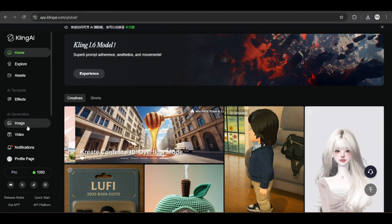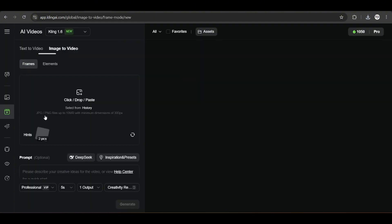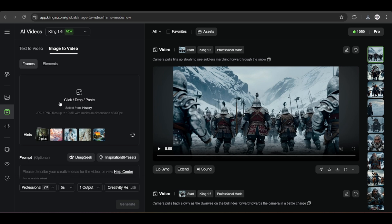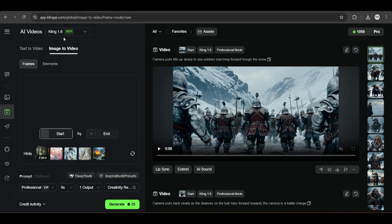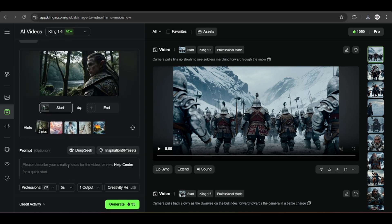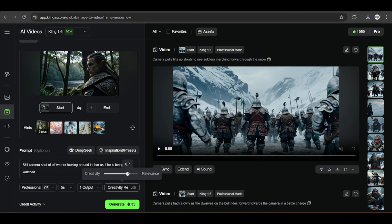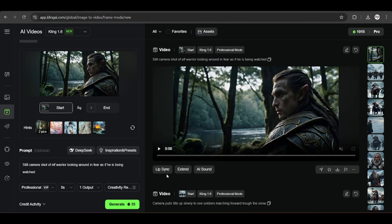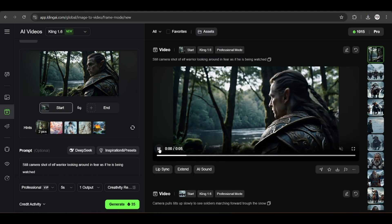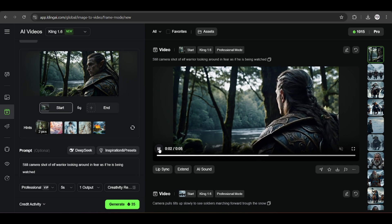Head on to Kling. Kling works faster and better on the paid account, so you can consider subscribing. Click on AI videos, upload your upscaled image here. Now we can write the prompt. I find shorter and more direct prompts work best for Kling, so we will write: 'still camera shot of elf warrior looking around in fear as if he is being watched.' And with that, Kling gives us a video from the image we created earlier.